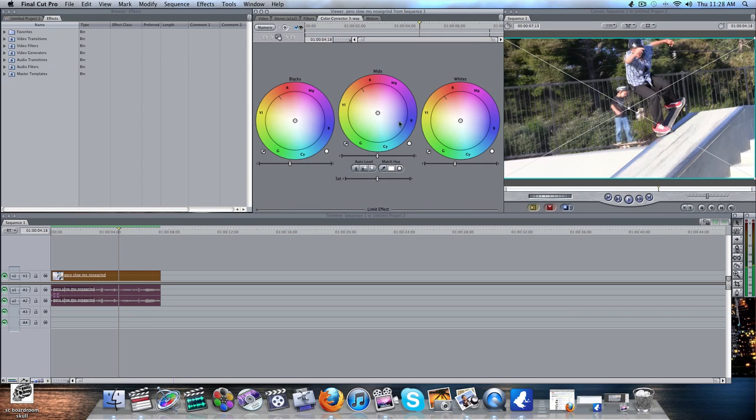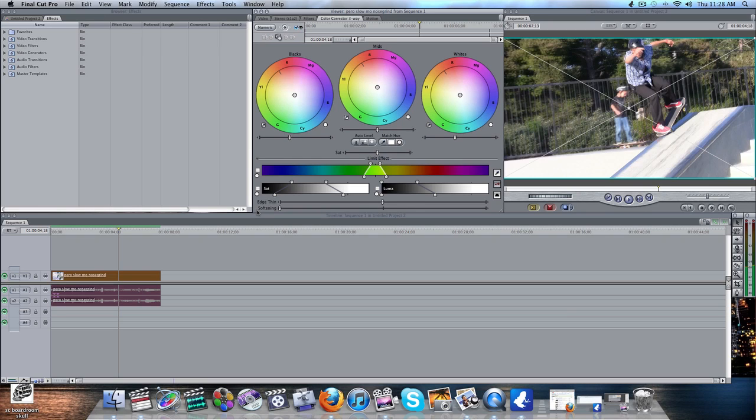And then you're going to get these three color correcting circles. Go down to the bottom, and you'll see Limit Effect. And then right there, it'll have a little arrow. Click that arrow. Some more things will pop up. And check this box. Keep Saturation and Luma unchecked. You don't need those.